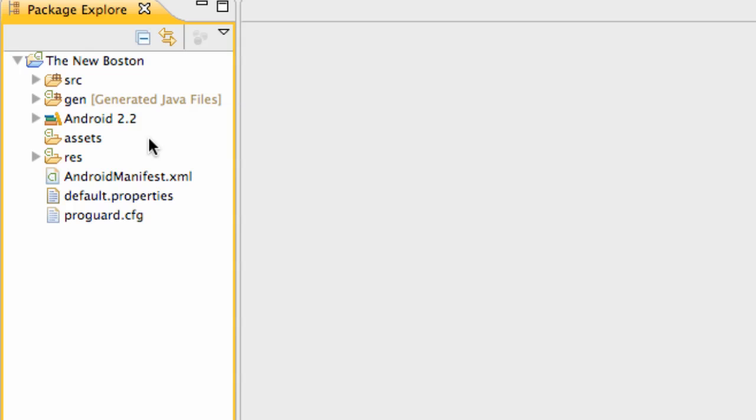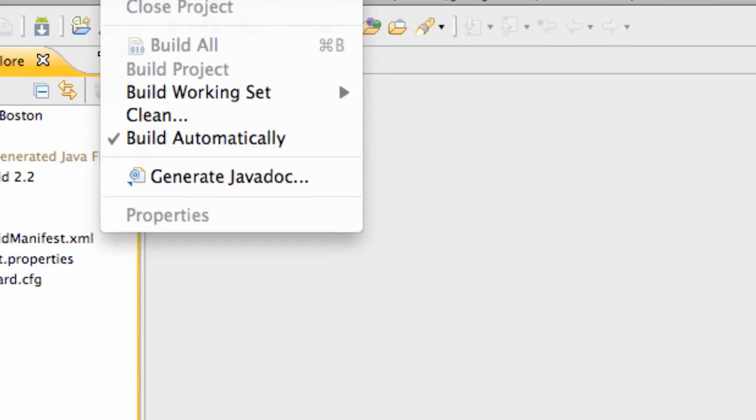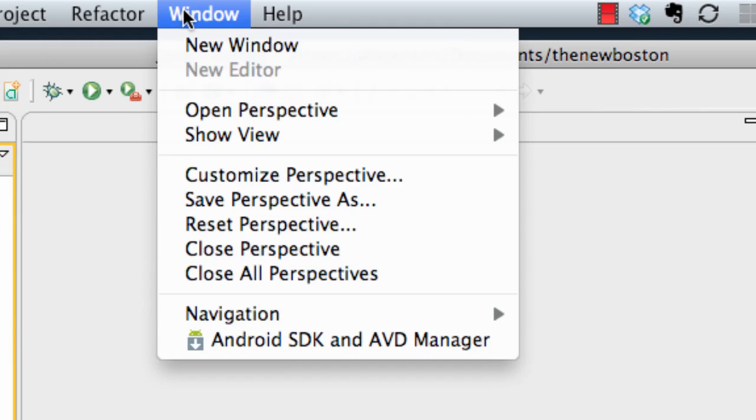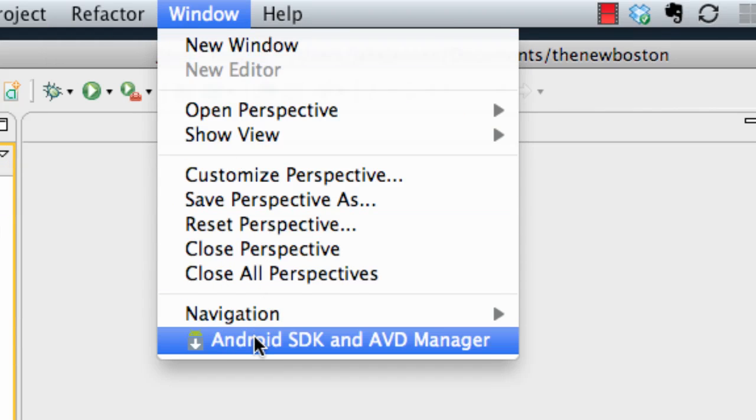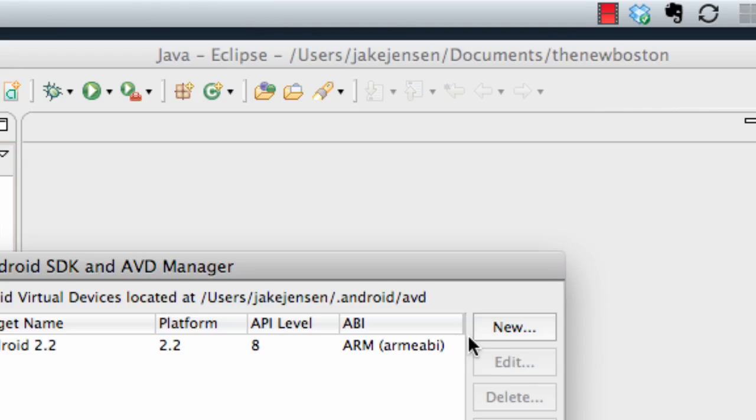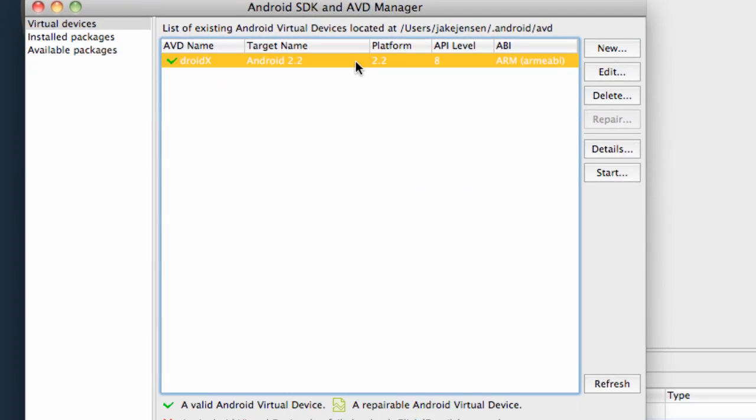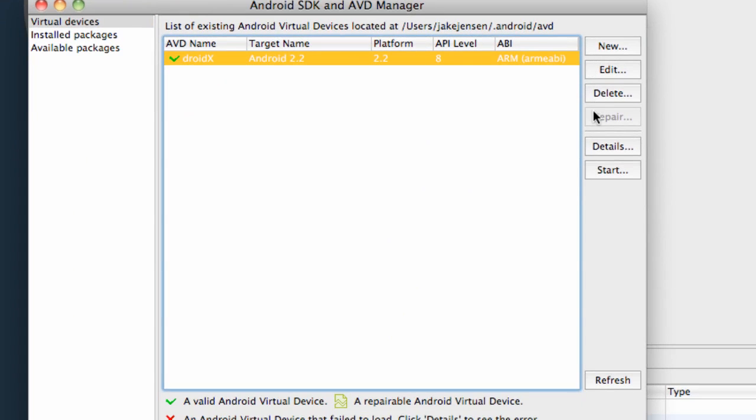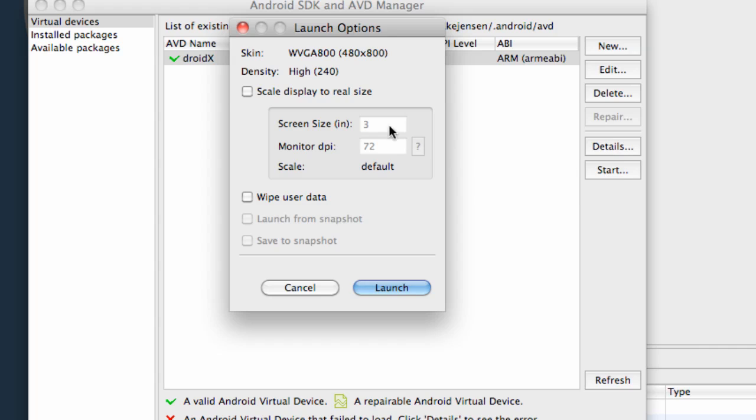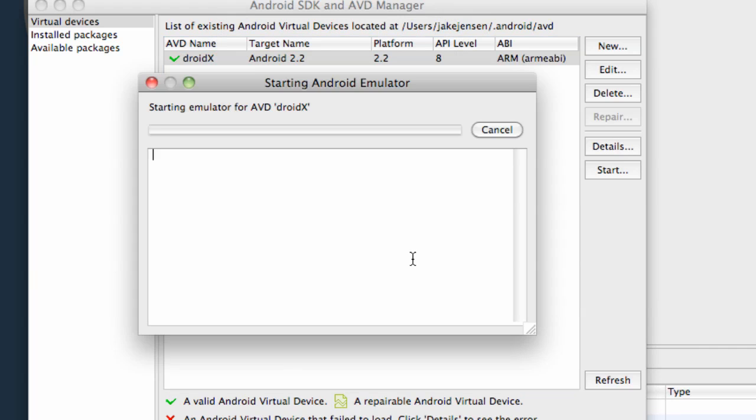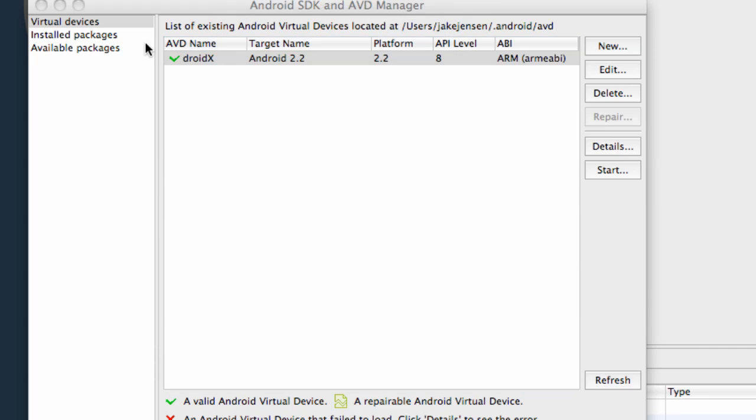But basically before we do that, I want you guys to go to the window tab and then Android SDK AVD Manager. Click on our device and hit start. And probably you want to scale the size down because a lot of times it's pretty big. So I like to put 6 for the screen size and that's going to be about 46% of what normally would launch. And hit OK or start.